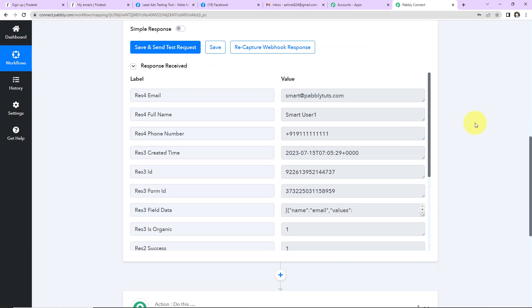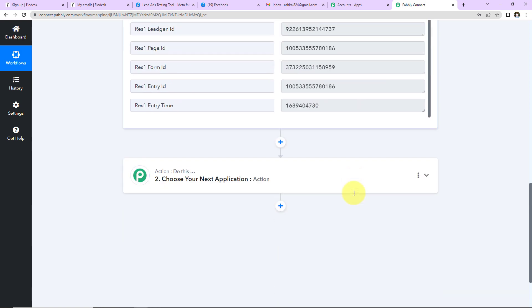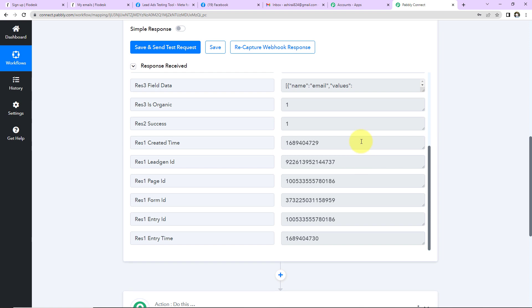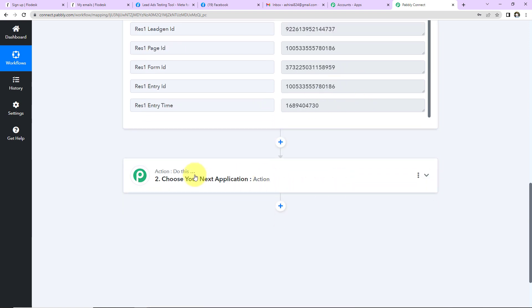Back in Pabbly Connect, we have received the response. It shows the email address of the person, their name, mobile number, date and time of creation, ID, form ID, field data, and more. Now with this information, I want to create a lead in Flowdesk.